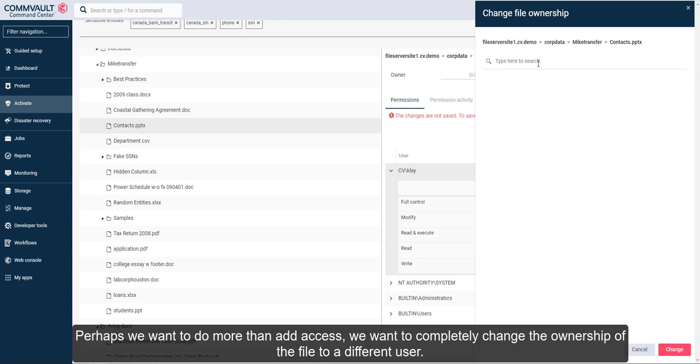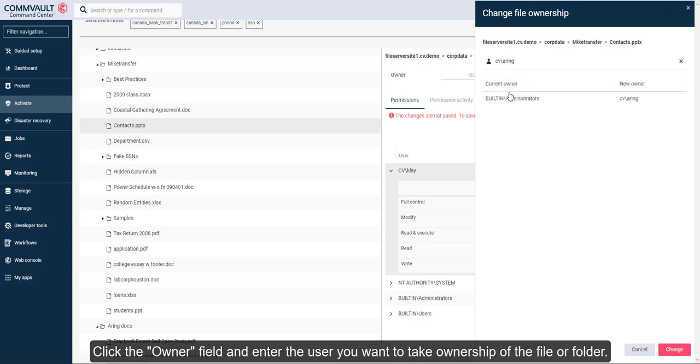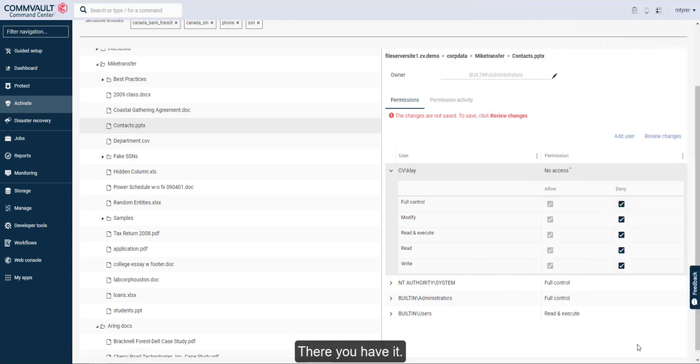Perhaps we want to do more than add access. We want to completely change the ownership of the file to a different user. Click the owner field and enter the user you want to take ownership of the file or folder. There you have it!